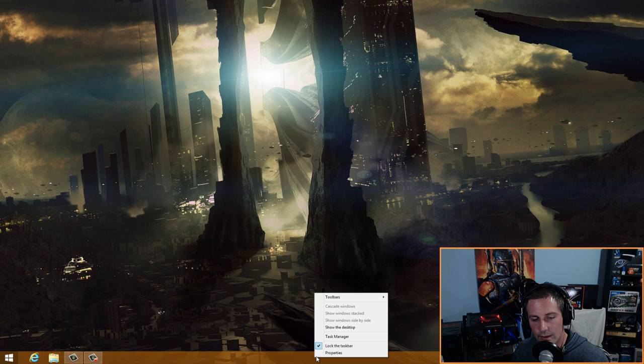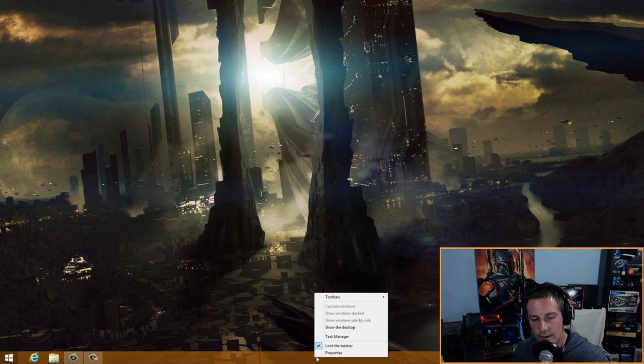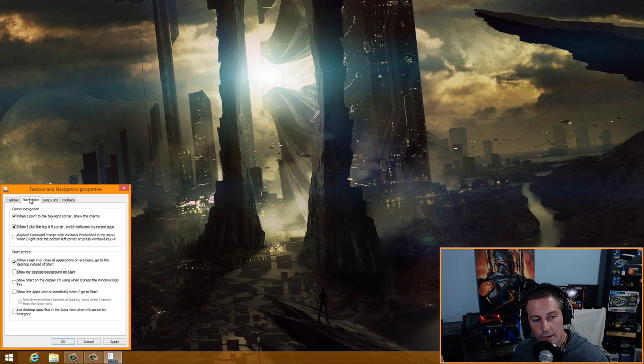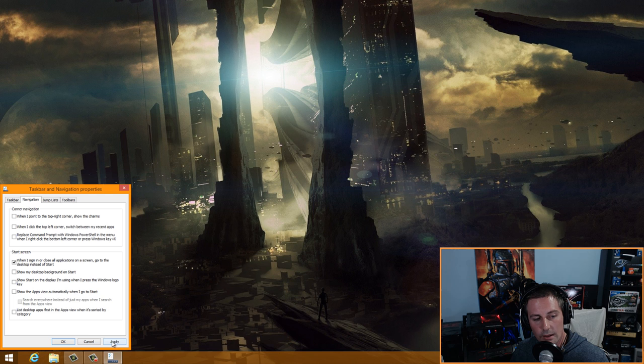Back on the desktop, right-click the taskbar, go to Properties, and set the taskbar buttons to 'Never combine.' Also go to Navigation and uncheck the top two corner navigation options. Click Apply. This is a personal preference — you don't have to do it if you don't want to.